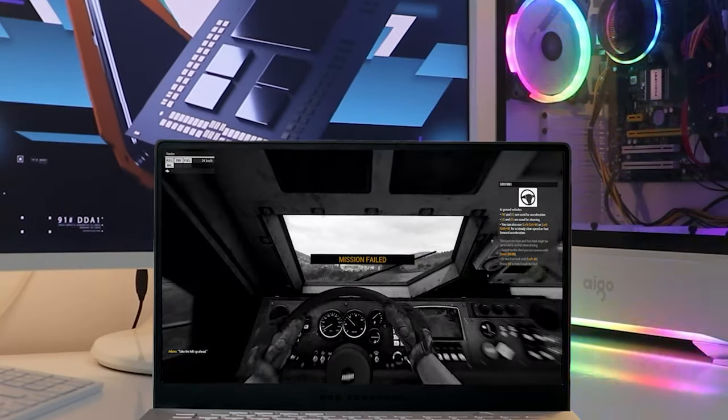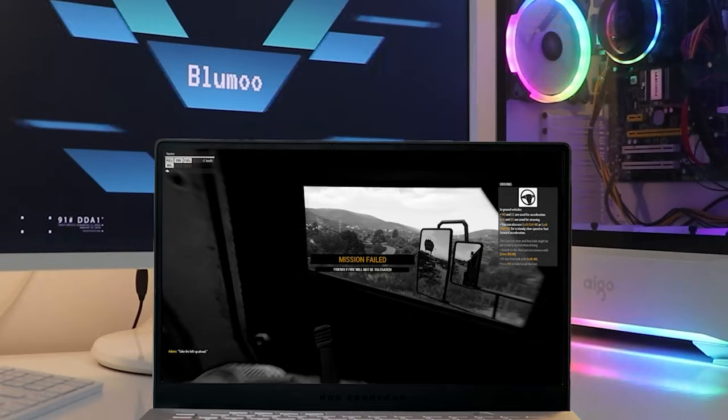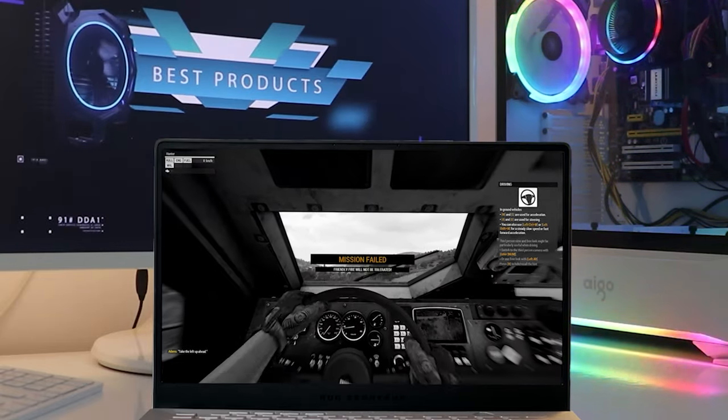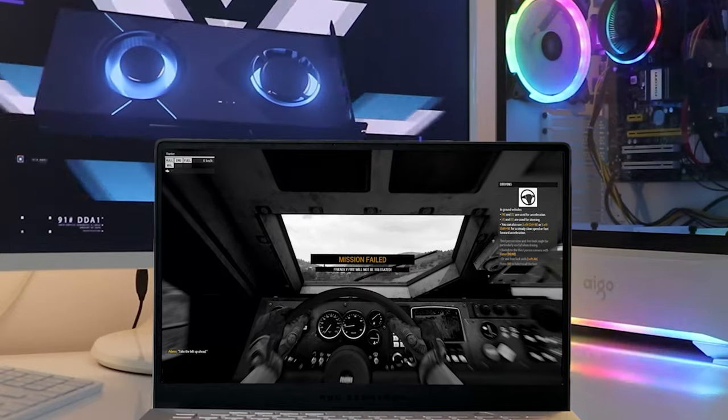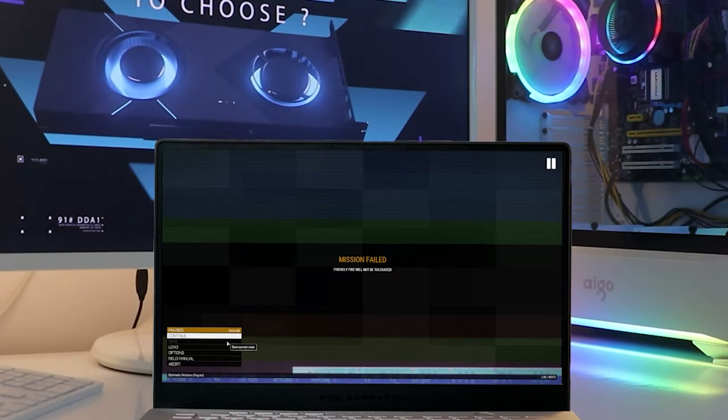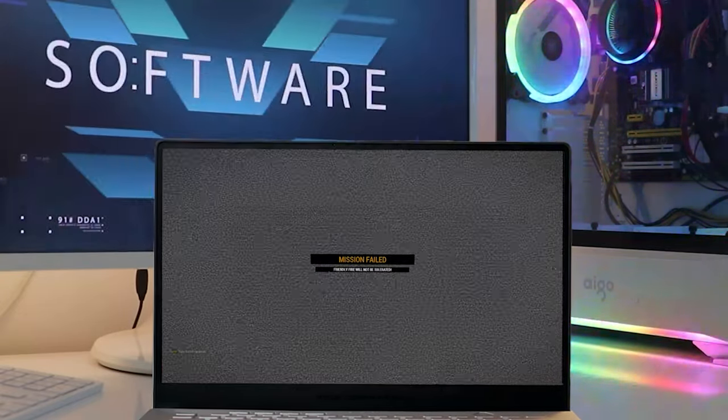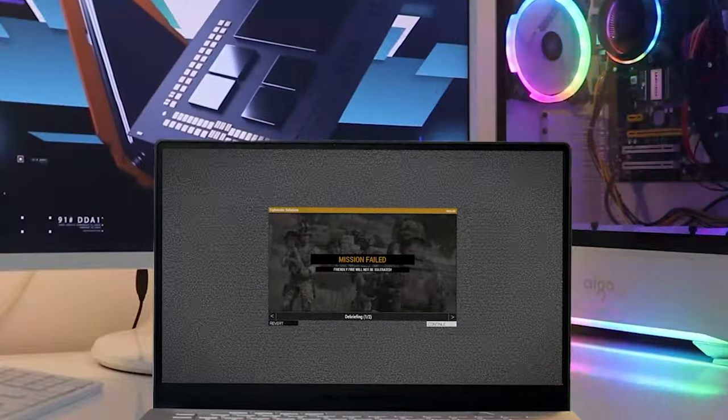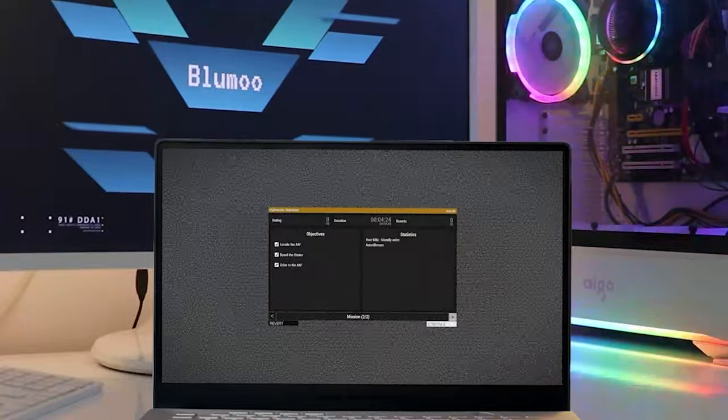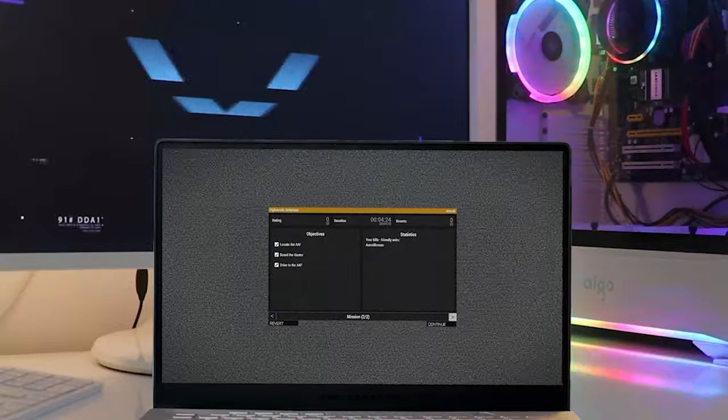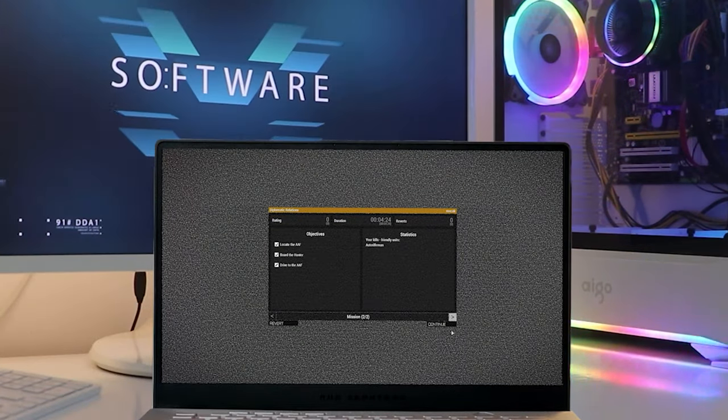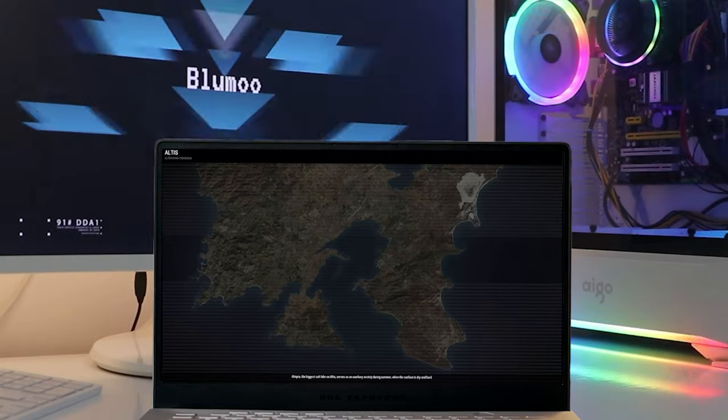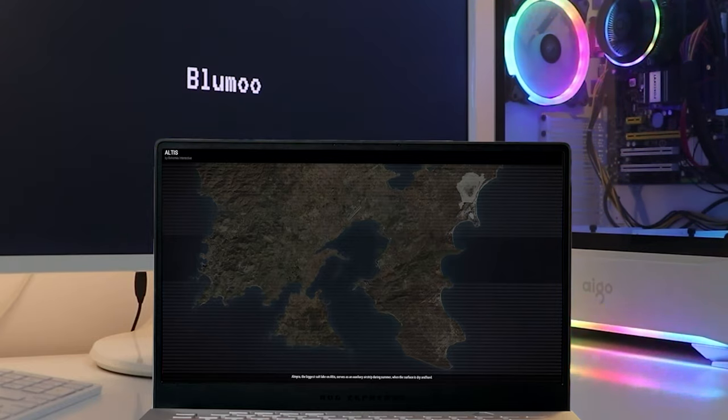The bottom line is the ASUS ROG Zephyrus G15 is absolutely one of the best gaming laptops you can find right now thanks to its near-perfect combination of gaming performance, battery life, and design. It comes within a hair's breadth of true desktop replacements running desktop-quality hardware while keeping the price reasonable for a high-end gaming laptop, and packages everything in a design that isn't the same old Decepticon-inspired aesthetic that has plagued gaming hardware for the past decade or so.